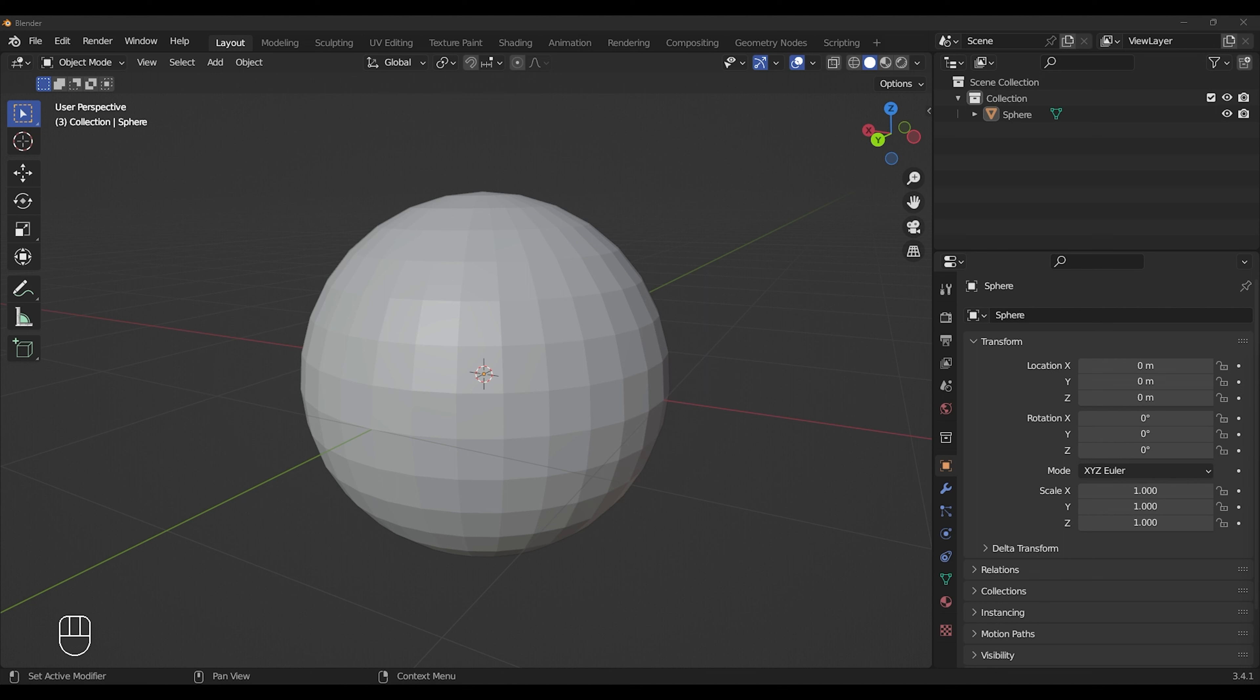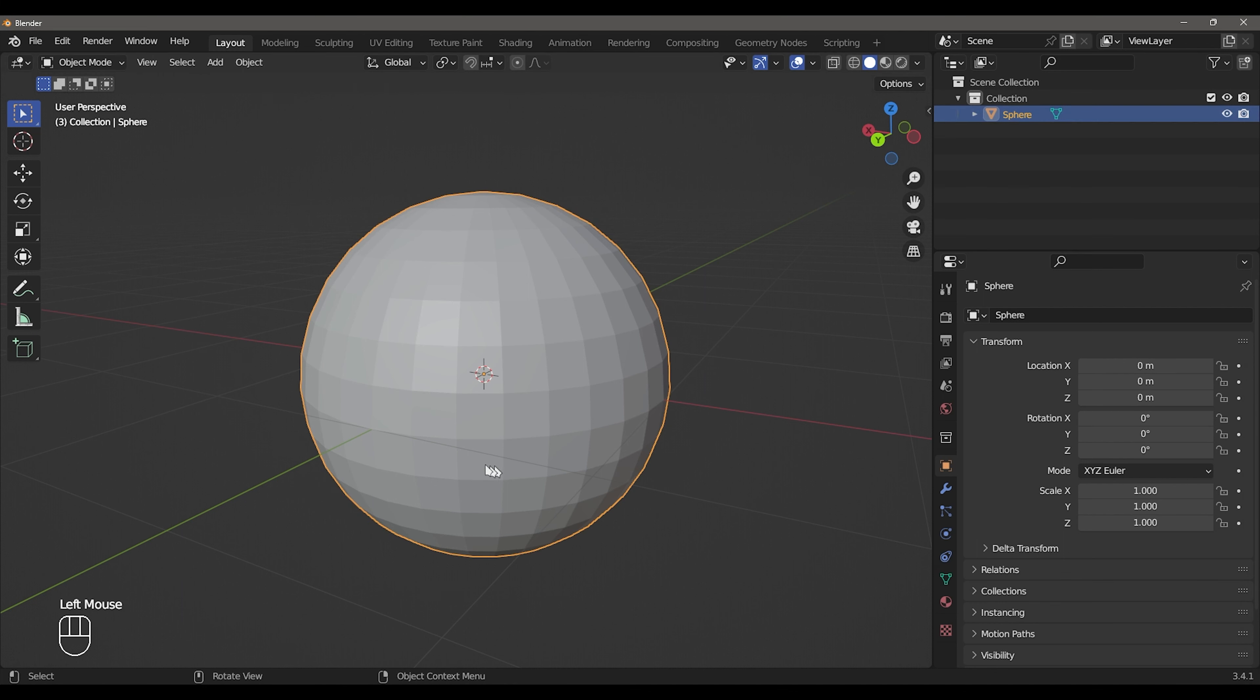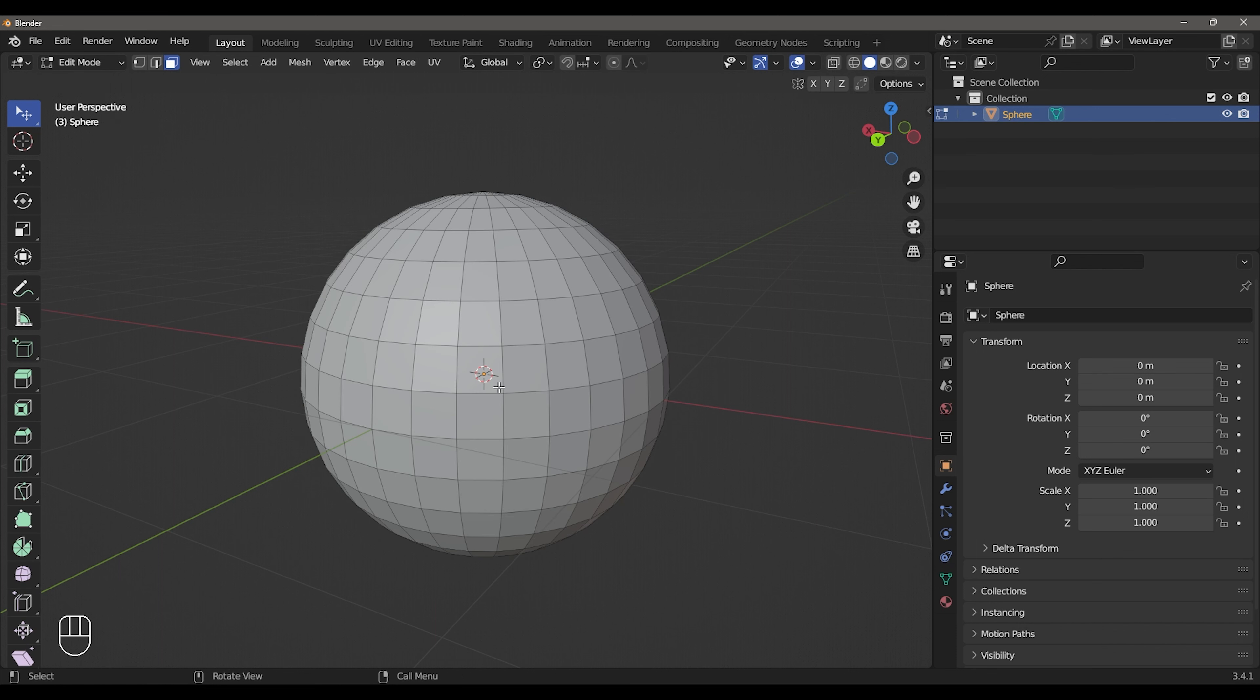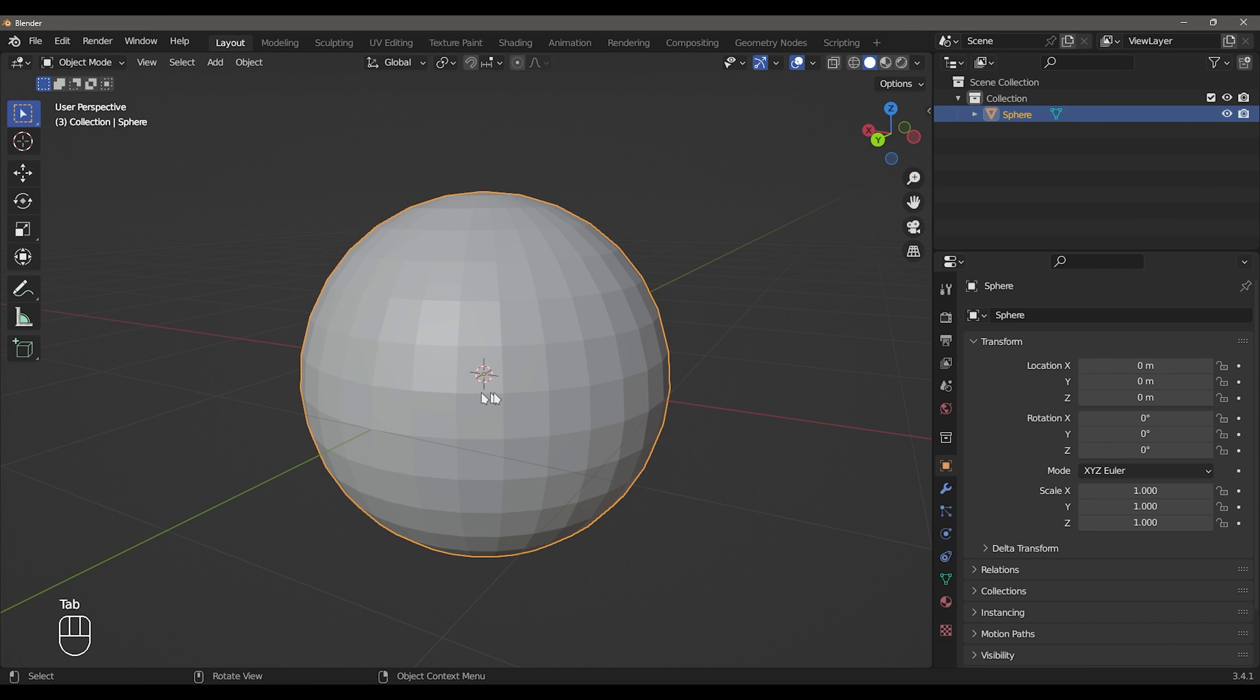Let's go to the Mesh Selection. Let's go to the Sphere.